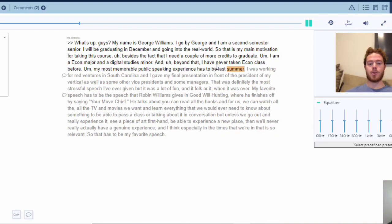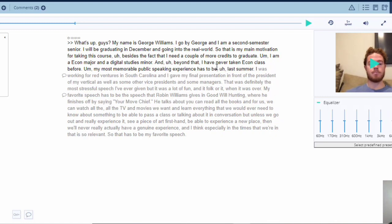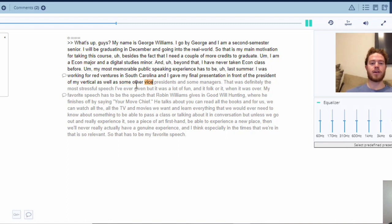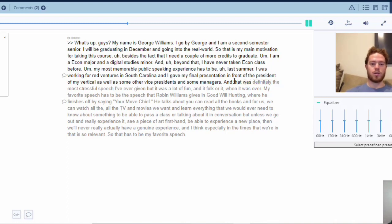'Uh beyond that, uh beyond that, uh minor and uh beyond that I have never taken a comp class before. Um, my most memorable — um, my most memorable — my most memorable public speaking experience has to be uh last summer.' [Instructor note: In this case there's a repetition of 'was' — he has not used the word 'was' for emphasis, so it is filler content in the sentence.]